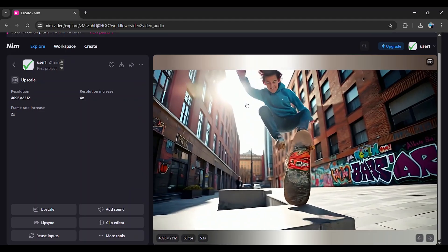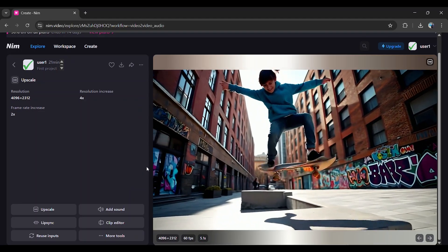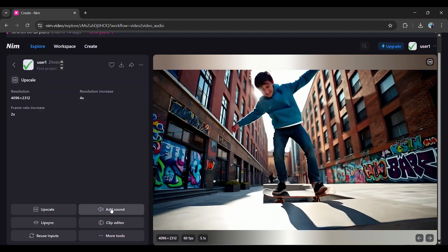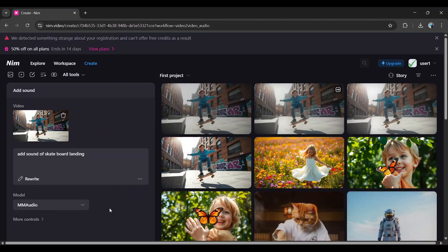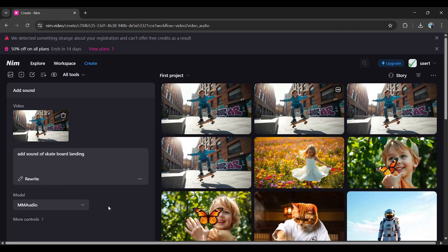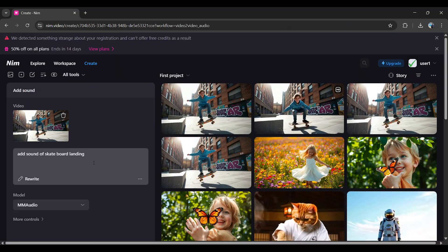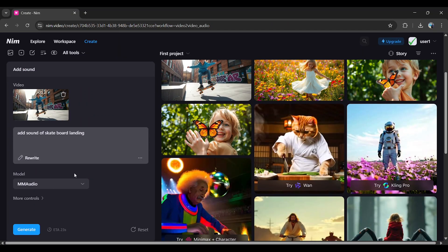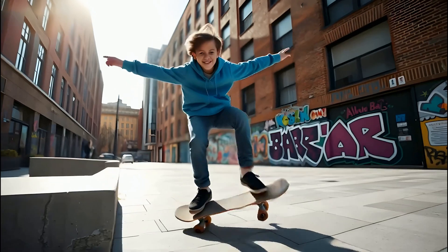Adding Sound: You can also add sound effects. On the left, click Sound. Type a prompt describing the sound you want and hit Generate.